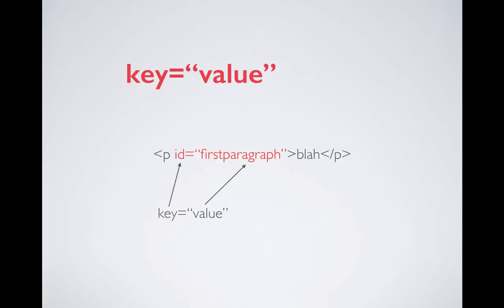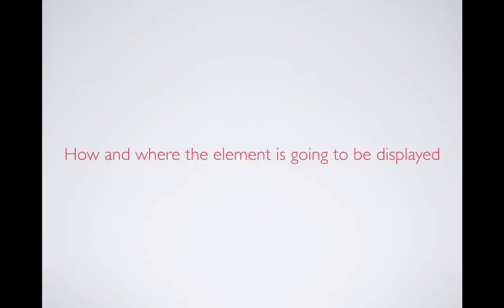So here in this example, in a paragraph you're writing ID equals first paragraph where ID is key and first paragraph is its value. And remember it always goes in the opening tag, never in the closing tag.